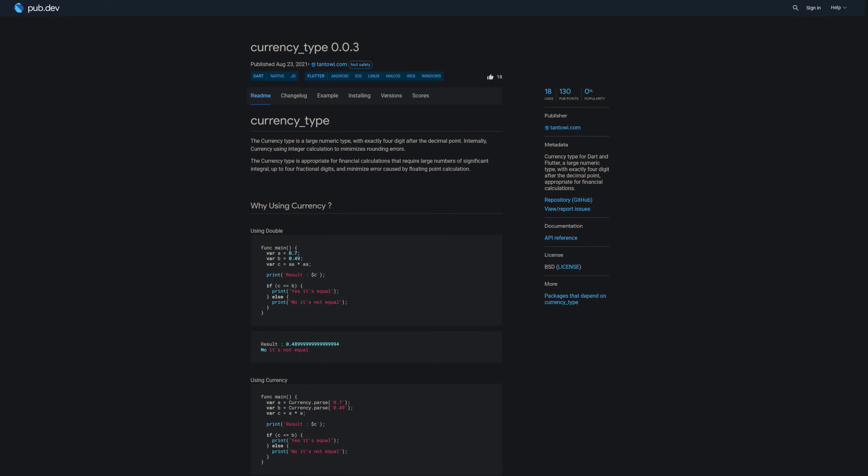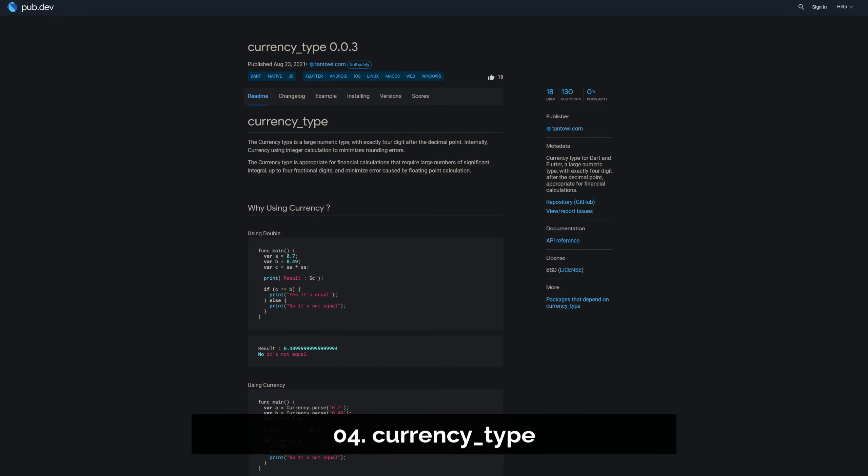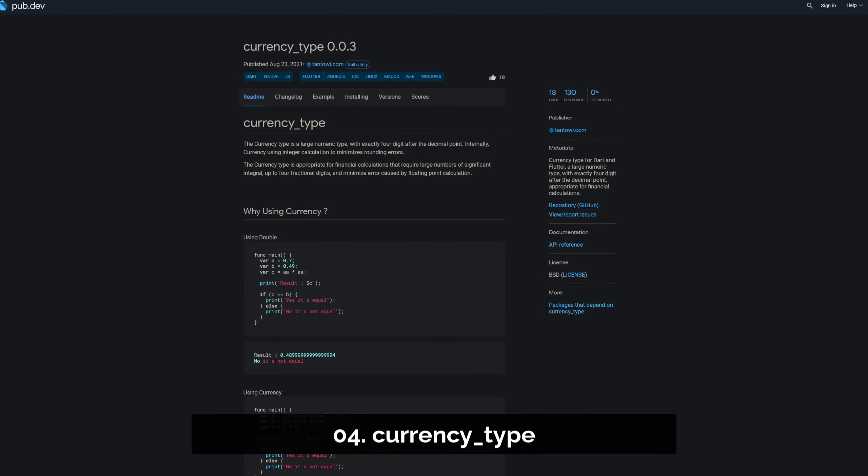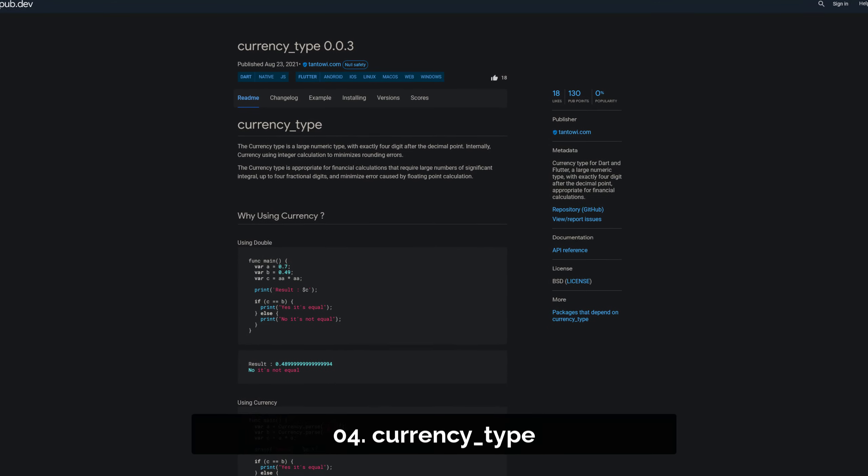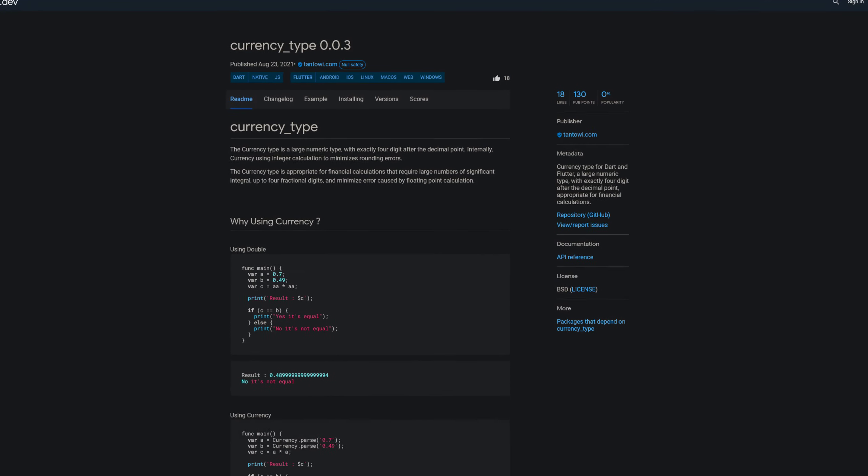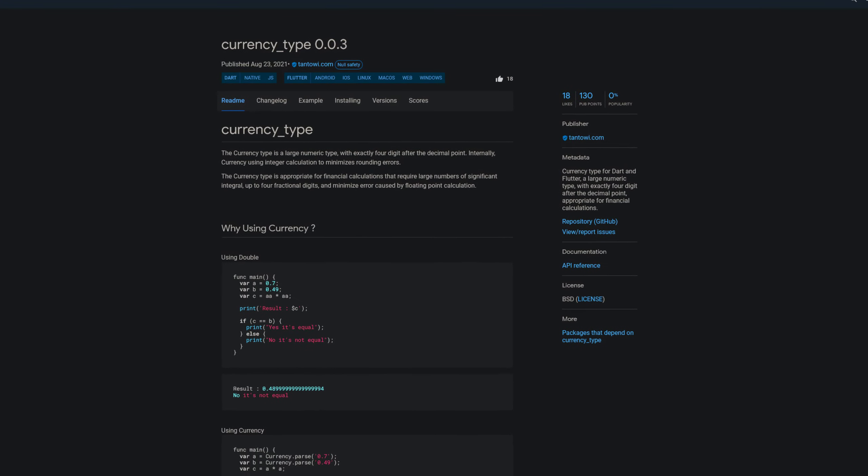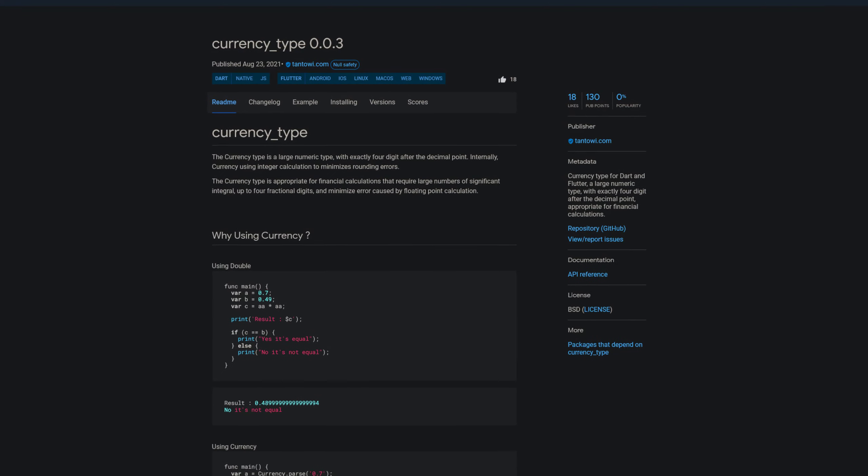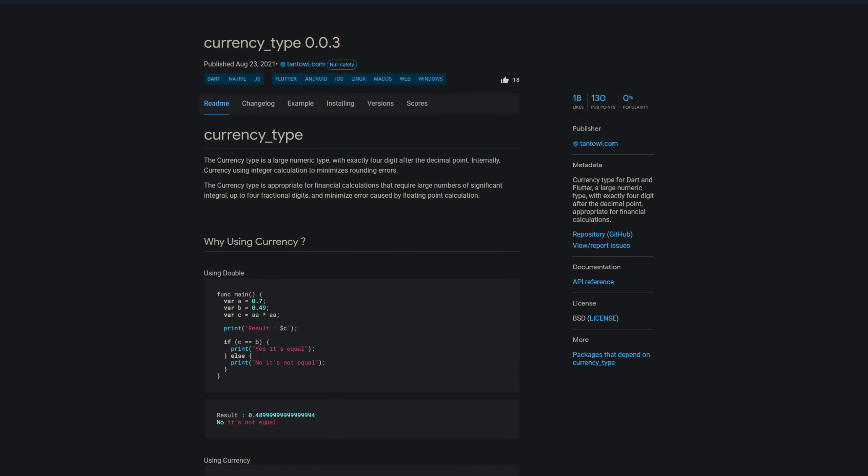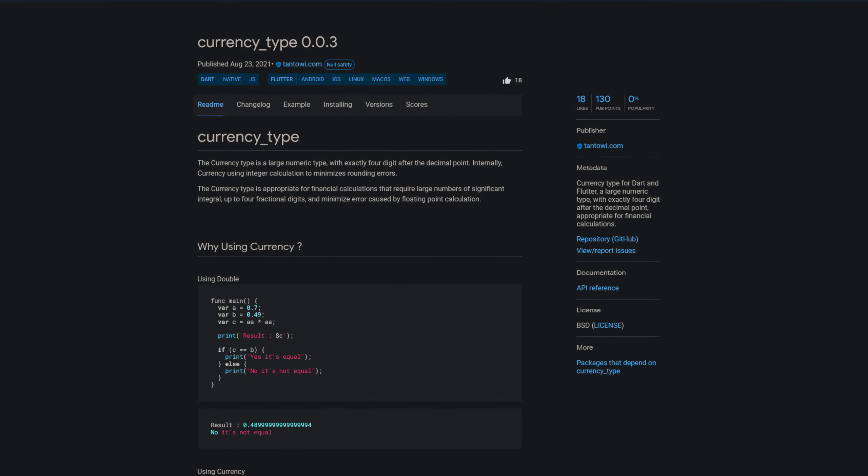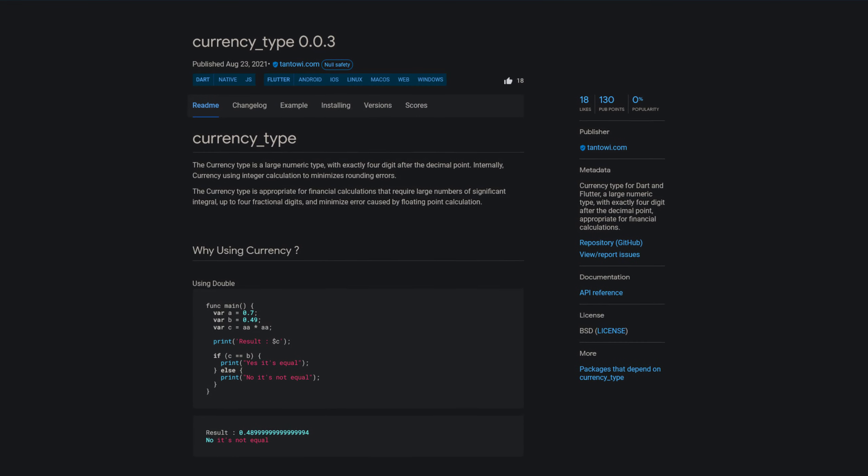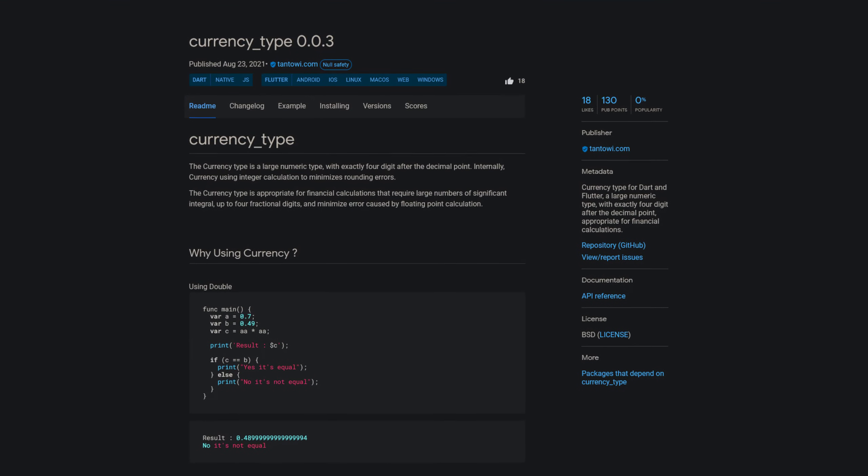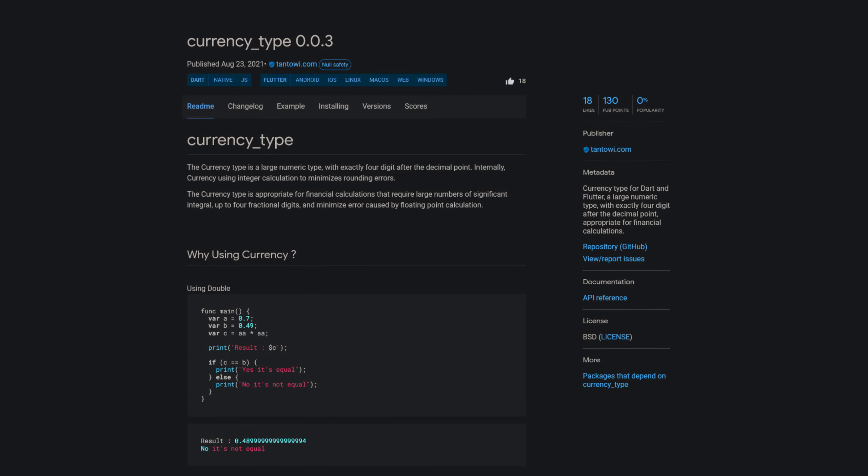Number 4 is called Currency Type, offering a currency type for Dart and Flutter, a large numeric type with exactly 4 digits after the decimal point appropriate for financial calculation.